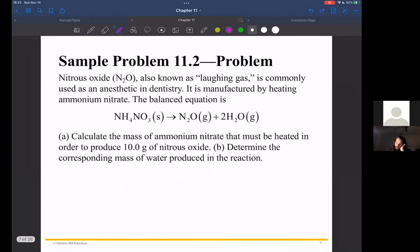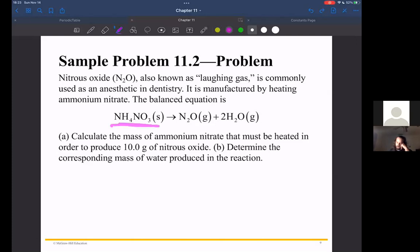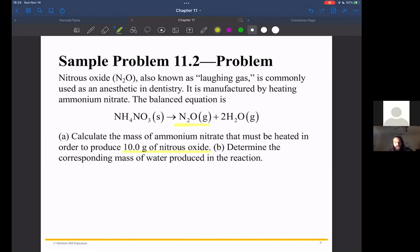Nitrous oxide — also known as dinitrogen monoxide or laughing gas — is used as an anesthetic in dentistry and is manufactured by heating ammonium nitrate. The balanced equation shows that heating ammonium nitrate produces nitrous oxide and water. The problem asks us to calculate the mass of ammonium nitrate that must be heated in order to produce 10 grams of nitrous oxide. We know how much product we have; the question is how much starting reactant was consumed.